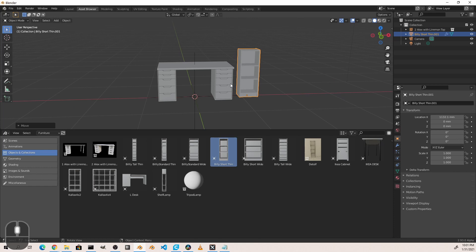Now what I found is it's very easy to piece together a scene using the asset library because of this, because all of my assets are right front and center whenever I need them.